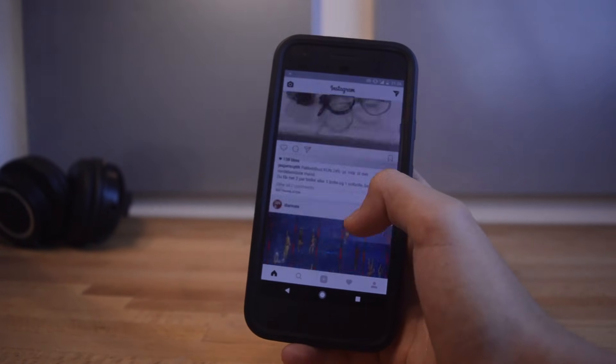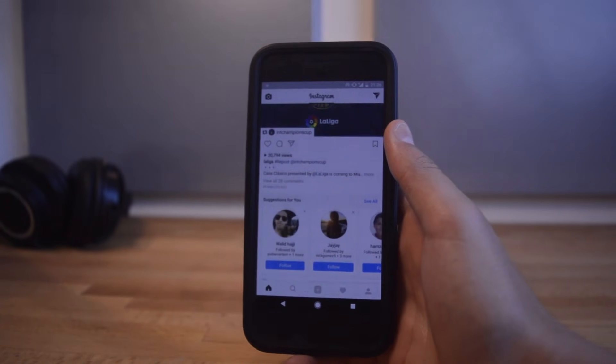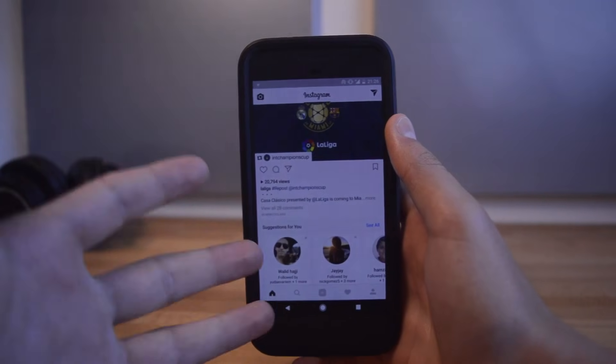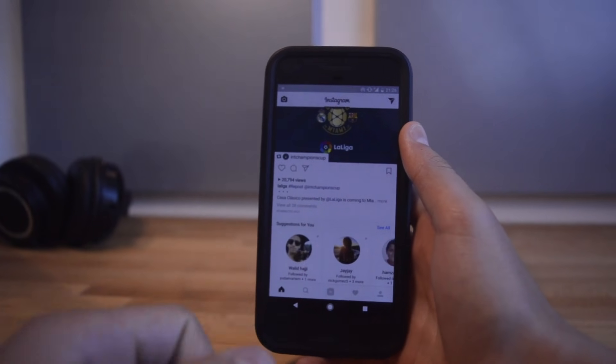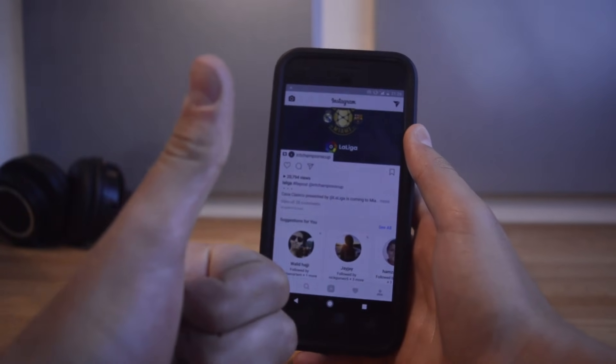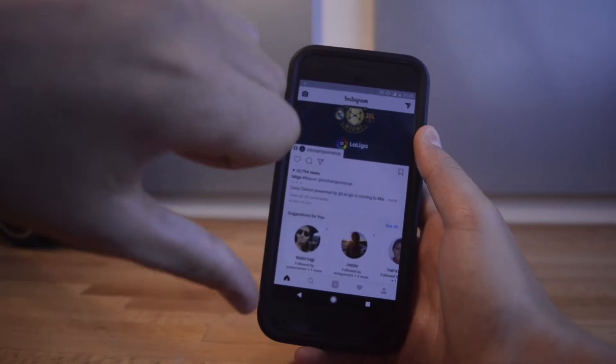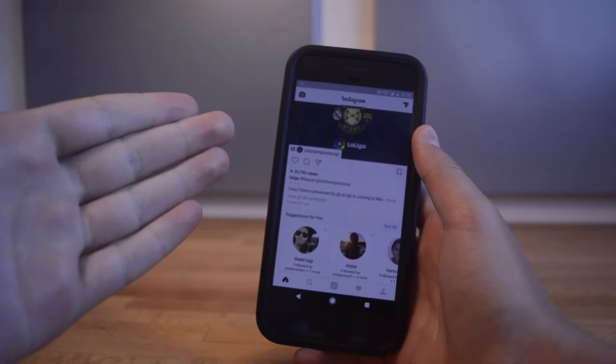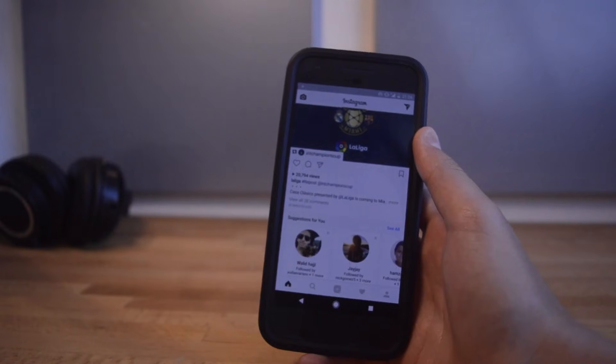That's it for this hack review. If you liked it, leave a like down below. If you didn't, dislike and tell me why in the comment section.